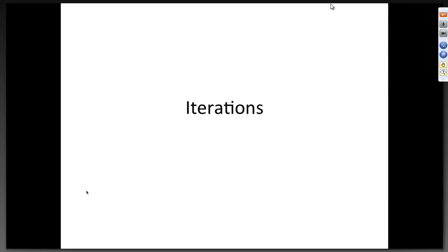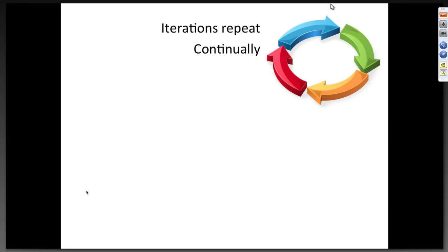My third Agile basic: iterations. By iterations we mean working in short time-boxed periods — typically two-week periods, though some teams do one week and some do four weeks. Most teams tend to do two-week periods: you plan out the work, do as much as you can, and at the end you have something to show for it. Iterations also go by the name 'sprints' from Scrum, or 'time boxes.' They repeat continually — one iteration into the next, with no break between them.